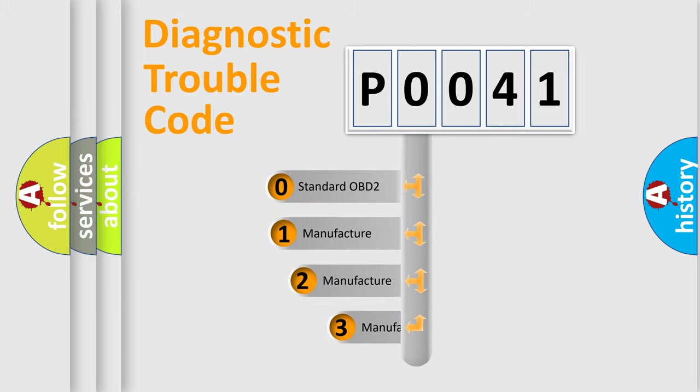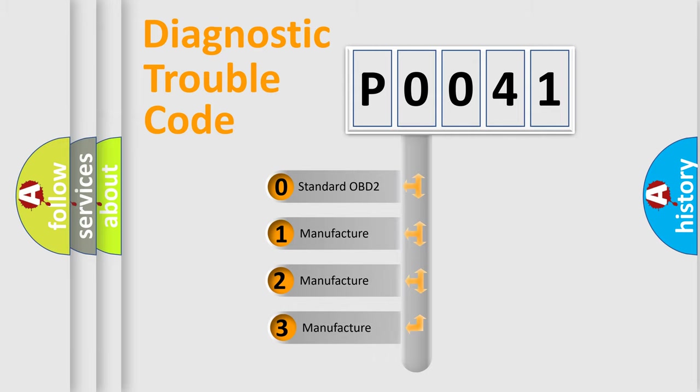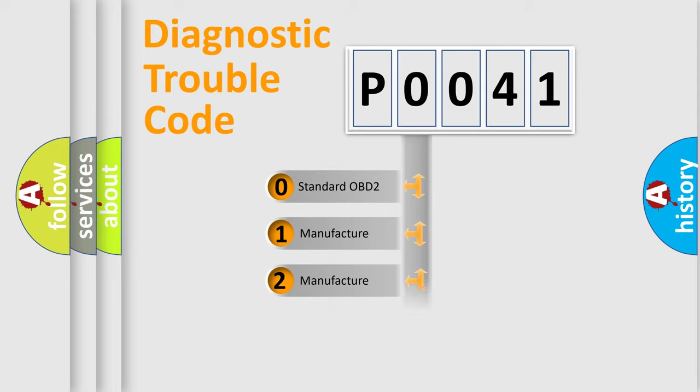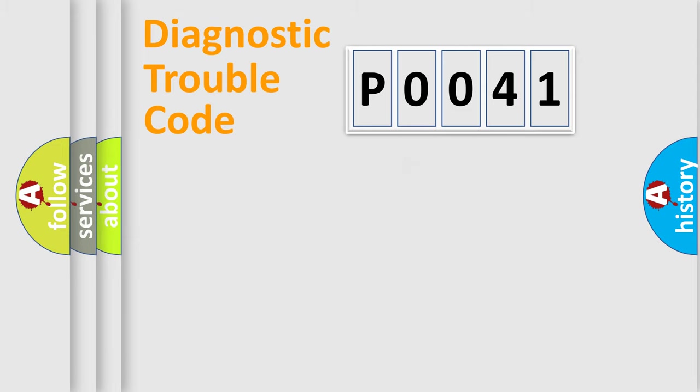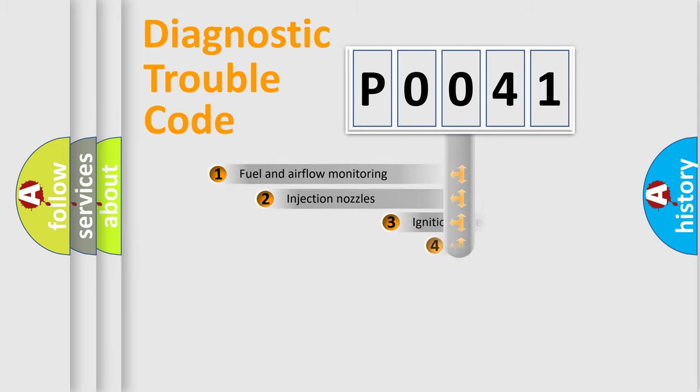If the second character is expressed as zero, it is a standardized error. In the case of numbers 1, 2, or 3, it is a manufacturer-specific expression of the car-specific error.